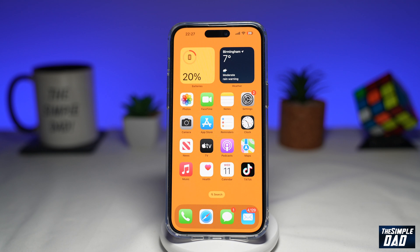With contact widgets, users can add a shortcut to their favorite contact on the home screen and they can access it quickly. So let me show you how to do this.